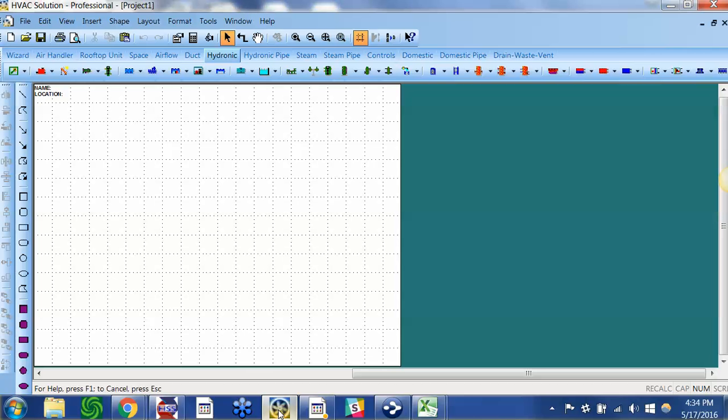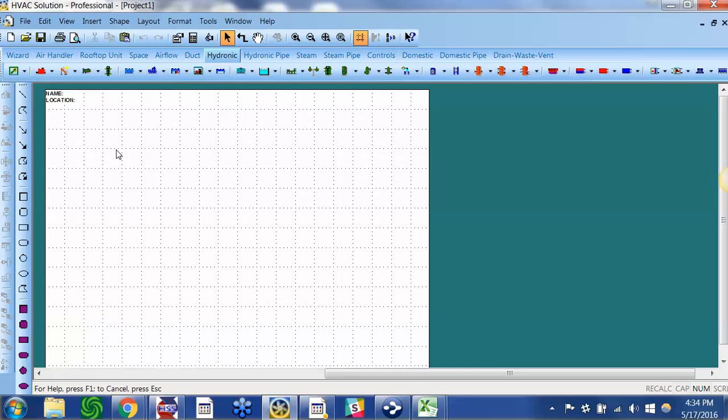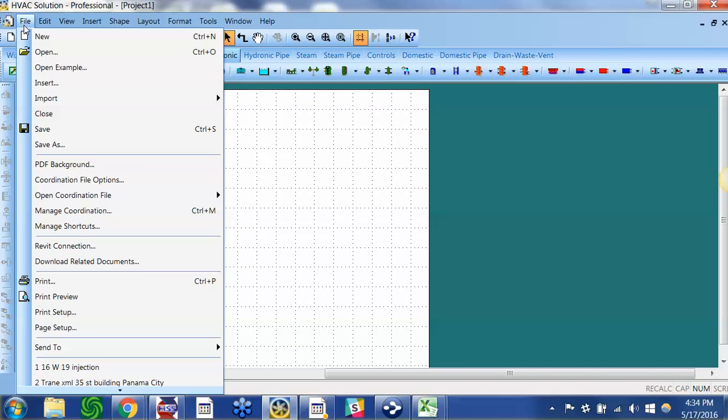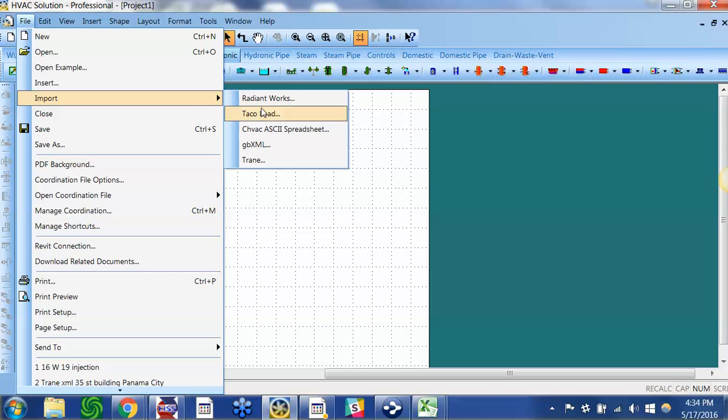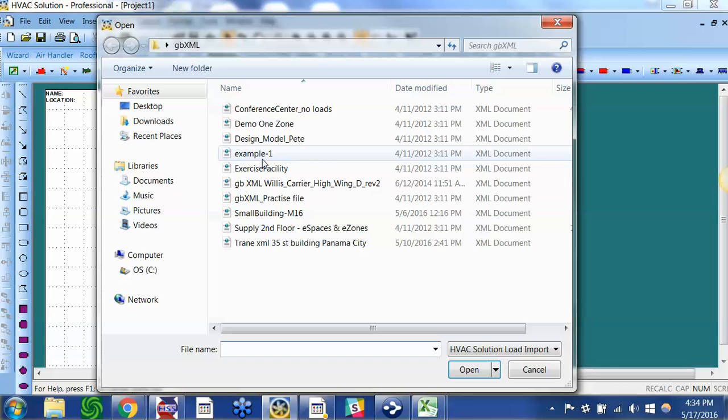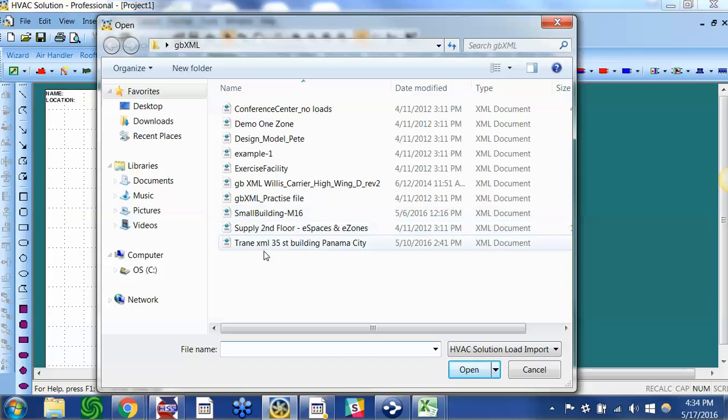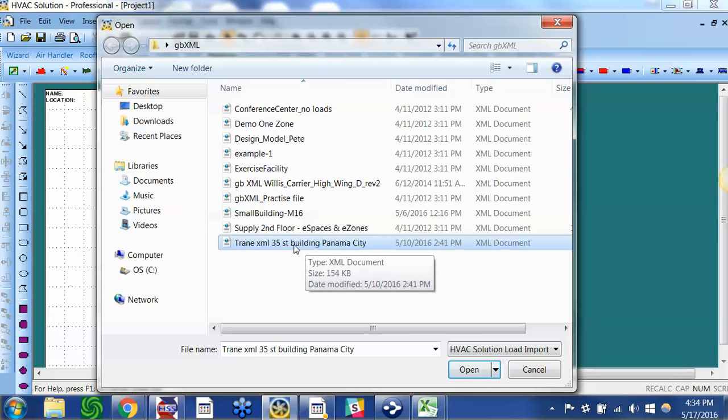If I open the professional version of the software, I can go to File, Import, and I can import a gbXML file or a Trane file. So if I select a Trane file, I go to my desktop. I have a folder with these gbXML files and I'm going to open this one that says 35 story building in Panama.